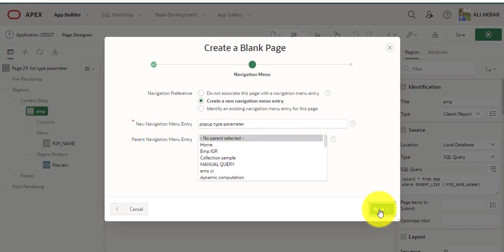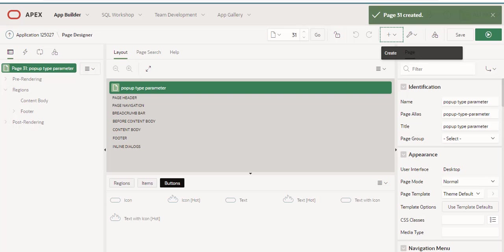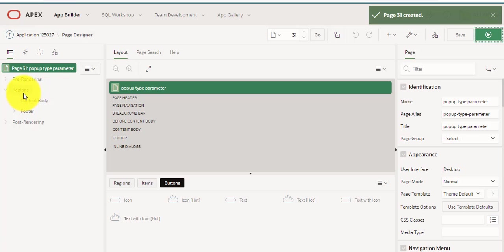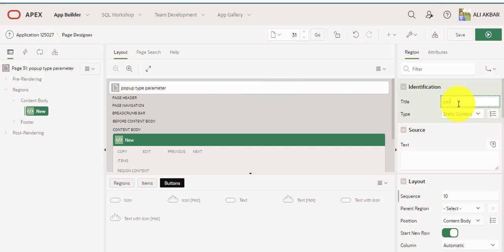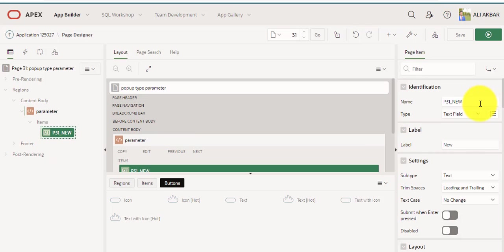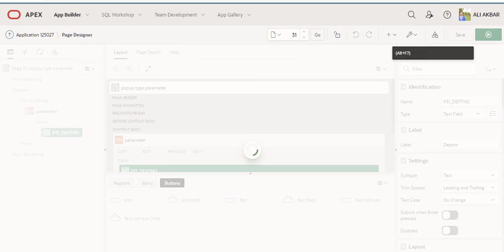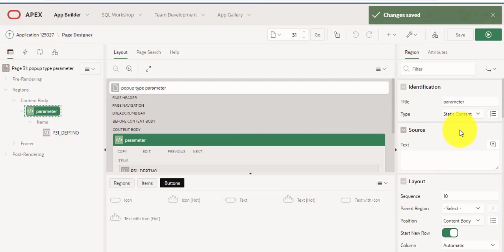Okay press next, assigning. Our blank page has been created. Now I am creating a region. Okay, I am assigning the page and region name — parameter. Okay. Normal signing — I am adding a page item 'Depth Number'. Okay. Now I am showing you this type.